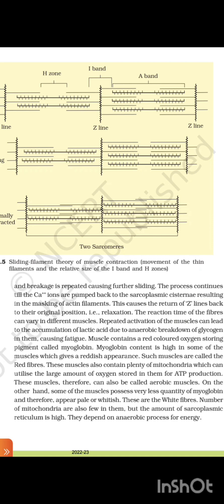The reaction time of the fiber can vary in different muscles. Repeated activation of the muscle can lead to the accumulation of lactic acid due to anaerobic breakdown of glycogen in them, causing fatigue. Muscles contain a red-colored oxygen-storing pigment called myoglobin. Myoglobin content is high in some muscles which gives them a reddish appearance; such muscles are called red fibers. These muscles contain plenty of mitochondria which can utilize large amounts of oxygen stored in them for ATP production. On the other hand, some muscles possess very little myoglobin and therefore appear pale or whitish — these are white fibers. They have fewer mitochondria but the amount of sarcoplasmic reticulum is high. They depend on anaerobic processes for energy.